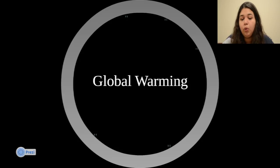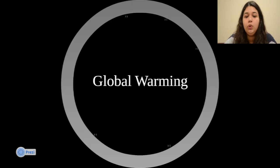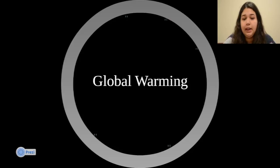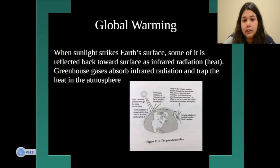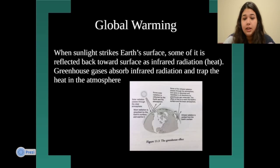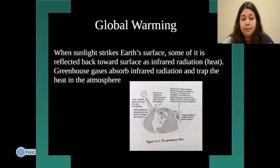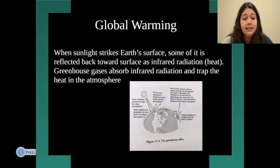The next section covers global warming, which has been a major ongoing issue for many years. Global warming causes increases in climate change with many negative effects. It is caused when sunlight strikes the earth's surface and some of that heat is reflected back as infrared radiation, also known as heat.